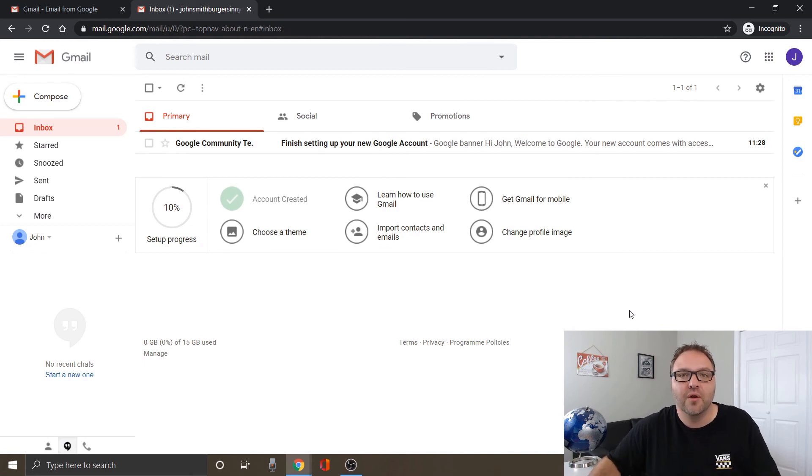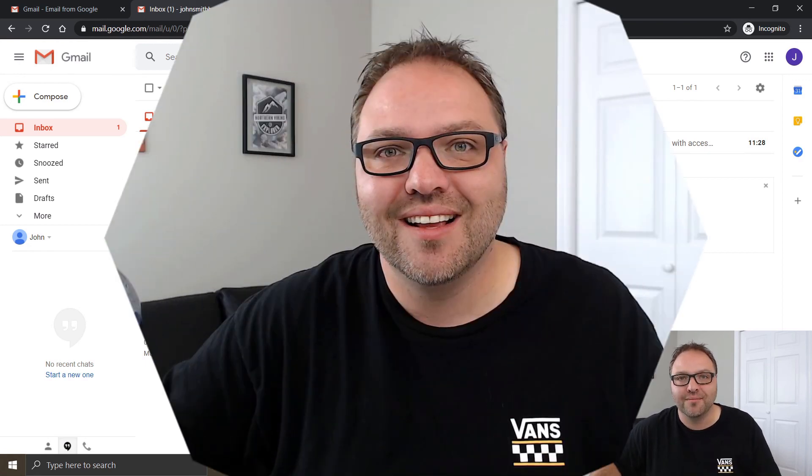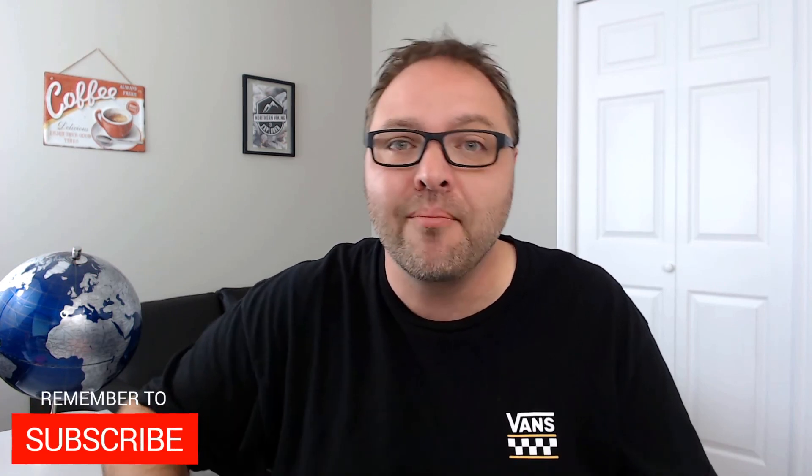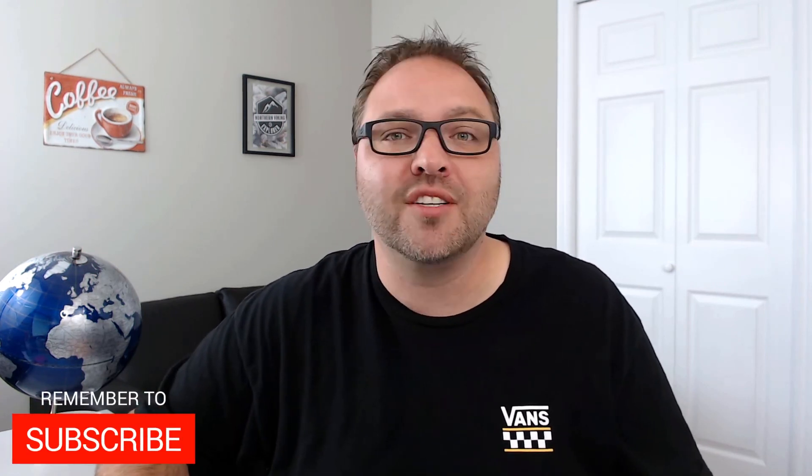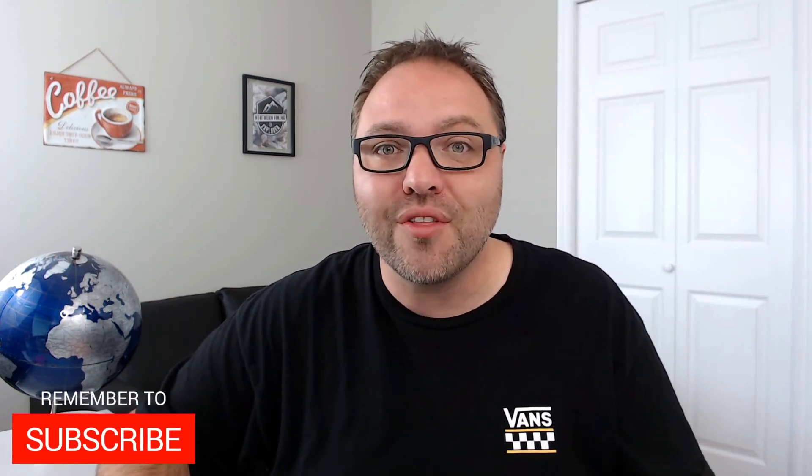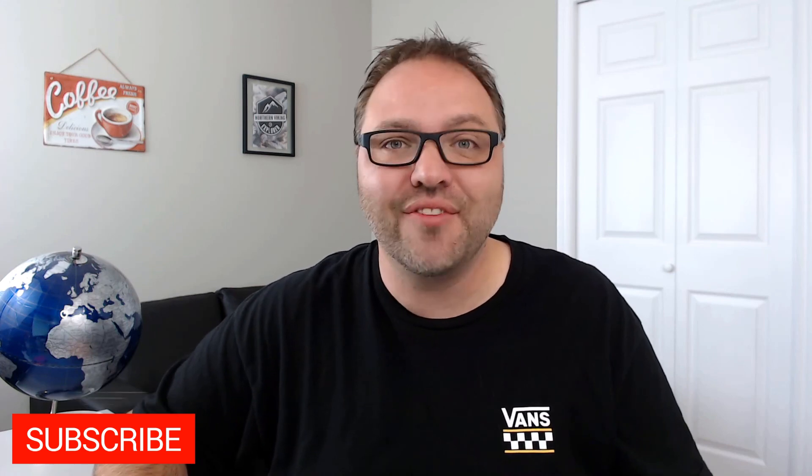So hope this tutorial on starting a Gmail account gave you value. If it did make sure to give this video a thumbs up. Also remember to subscribe to Northern Viking every day because I've got tons of videos coming up that I'd love to share with you. Thanks so much for watching and until next time, take care.